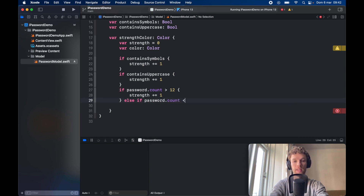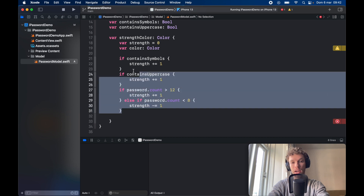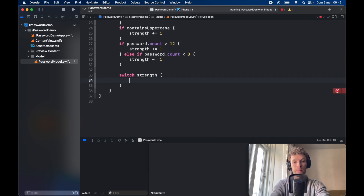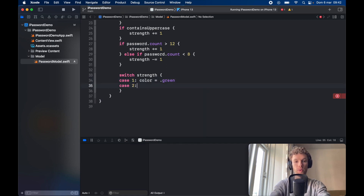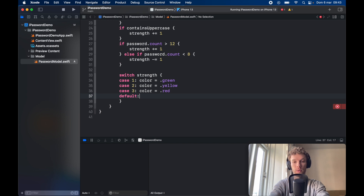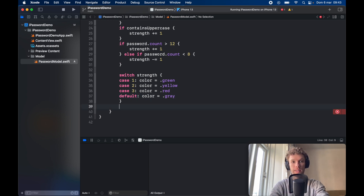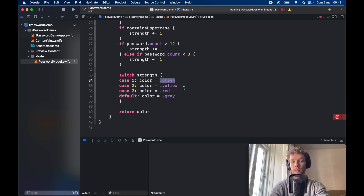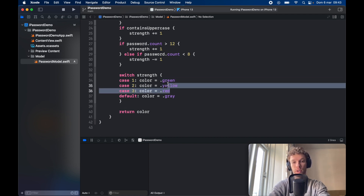Else, if the password dot count is less than eight, we're going to say that's actually very weak, so we're going to deduct from the strength minus equals one. Now that we have a scoring system to determine how strong the password is, we can go ahead and create a switch statement on strength. Case one: the color will be set to dot green because it's fairly weak. Case two is going to be set to dot yellow, and case three will be set to dot red. We have to provide a default statement which will be Color dot gray, and then we return the color. You can insert whatever colors you want here — for some it makes more sense to make the strongest password green as positive reinforcement, others might like red. That's absolutely up to you.